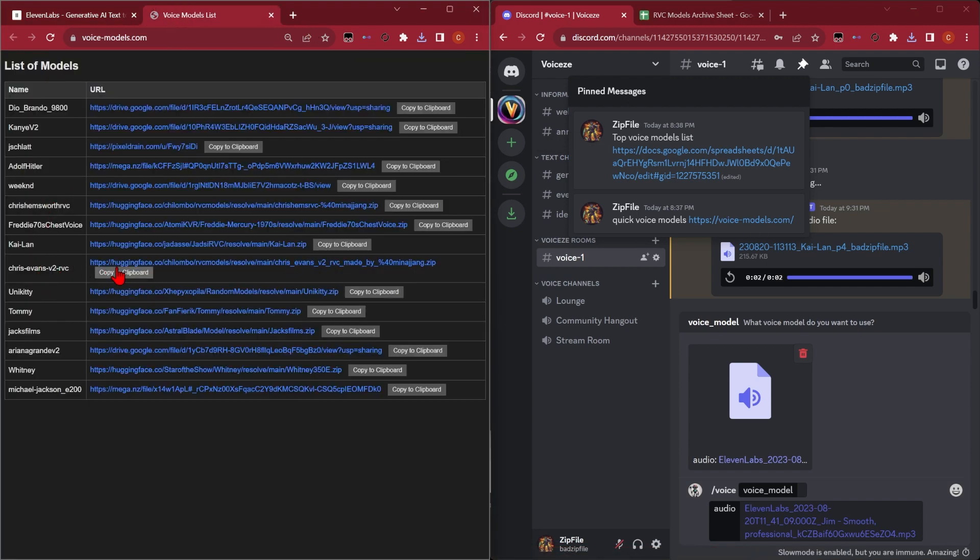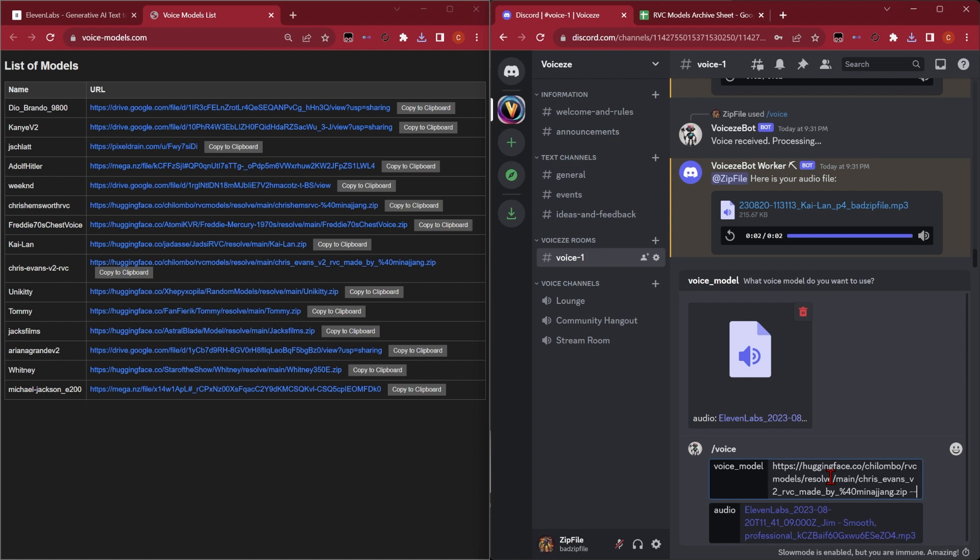So if we go to voicemodels.com, we can find Chris Evans. We'll just copy this one. I like to add a negative two to the pitch, which you could do by going dash dash P. Then we push enter.